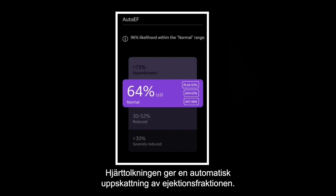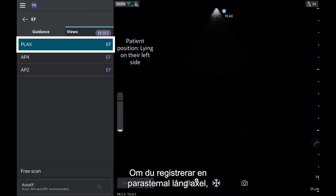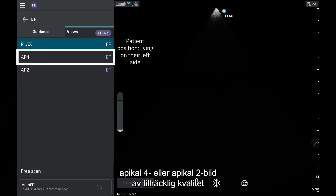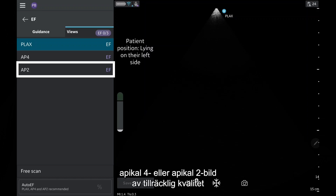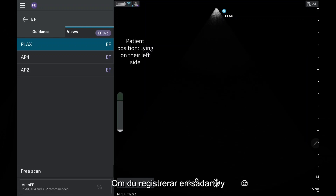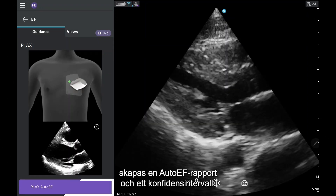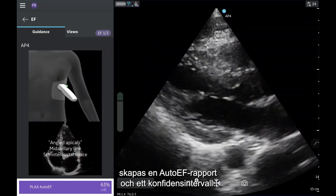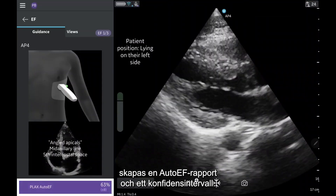Cardiac interpretation provides an automated ejection fraction estimate. If you capture a parasternal long axis, apical 4, or apical 2 image of sufficient quality, the auto-EF algorithm automatically calculates an ejection fraction. If you capture one of those views, you will see an auto-EF report created along with the confidence interval.